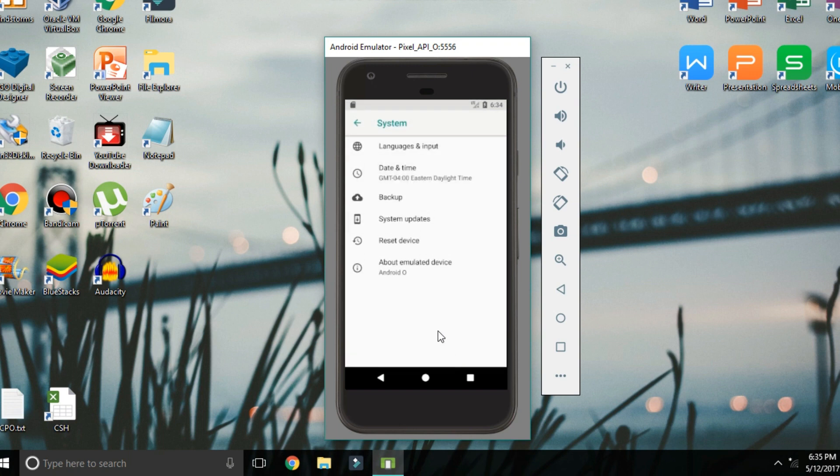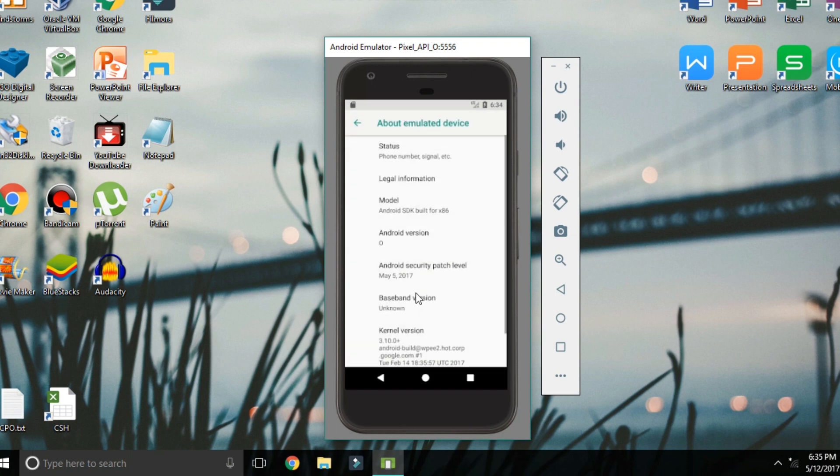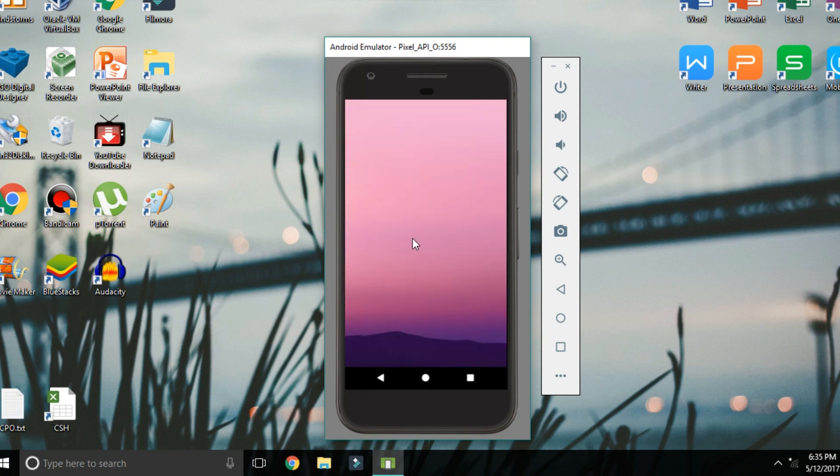Running Android O in the emulator is pretty cool because it works on almost any PC, and it's a super simple and easy way to try out Android O. So if you're interested in test driving Android O on your PC, then definitely stay tuned.